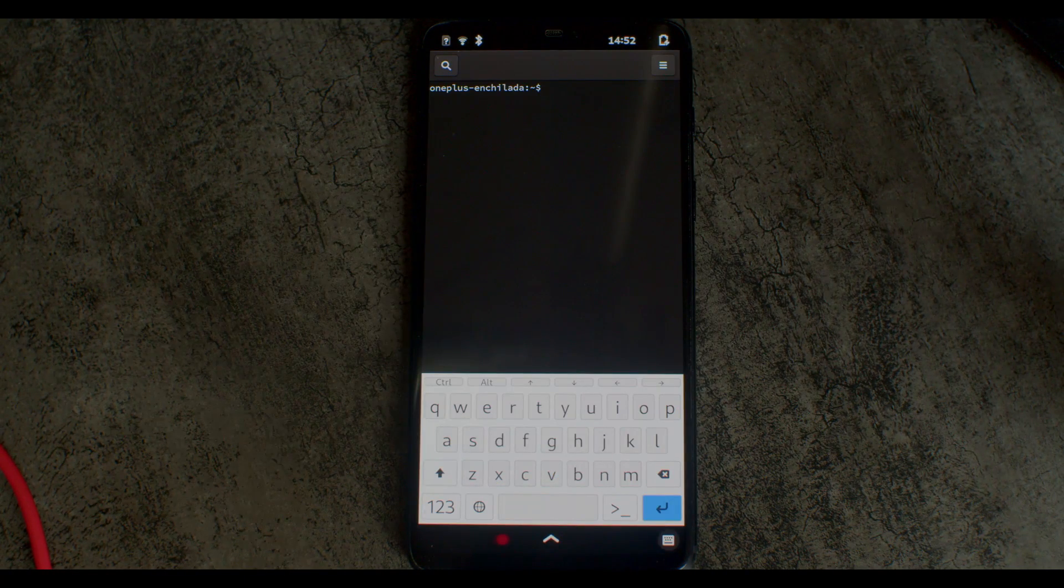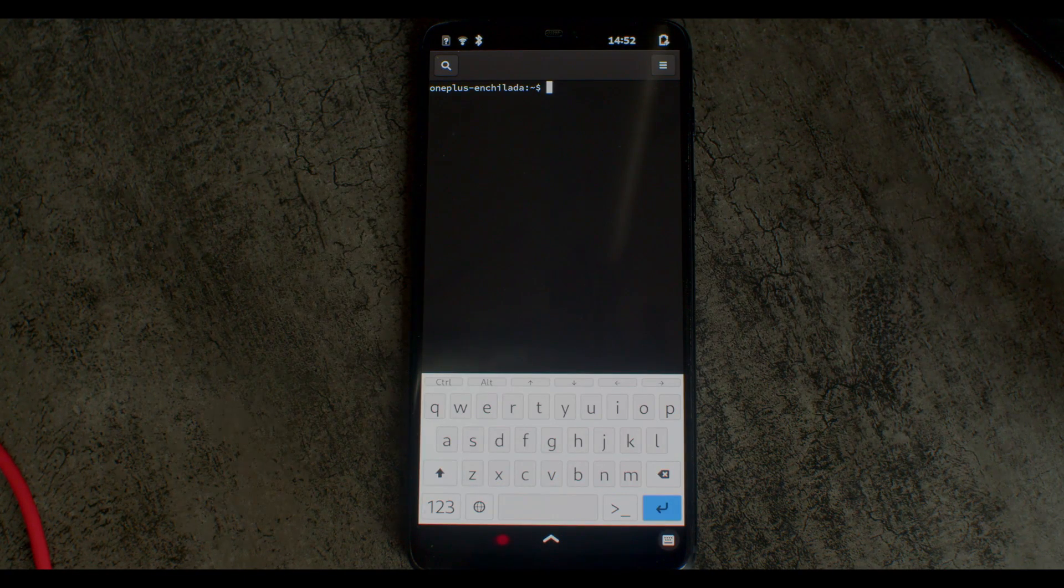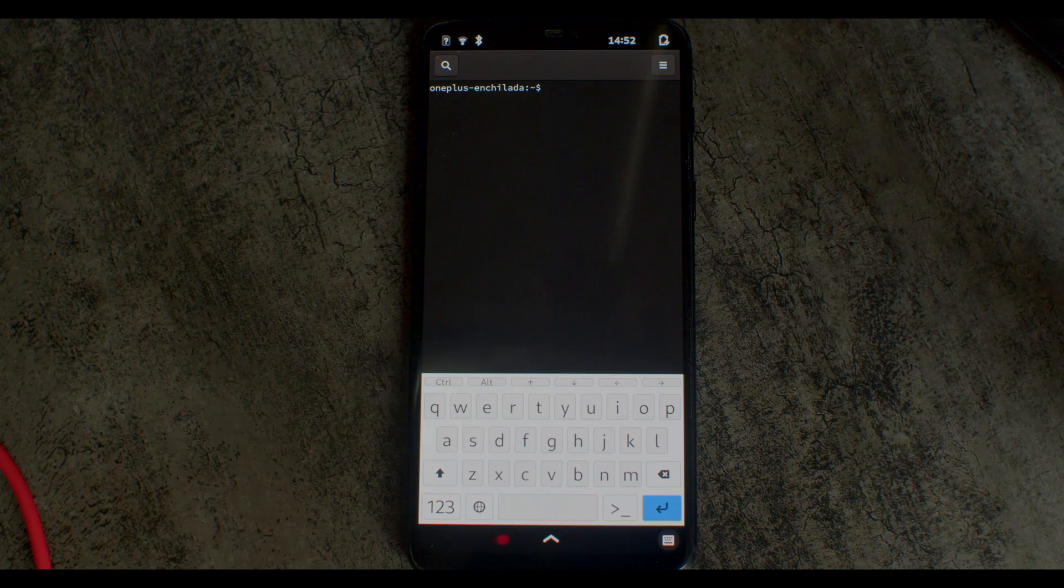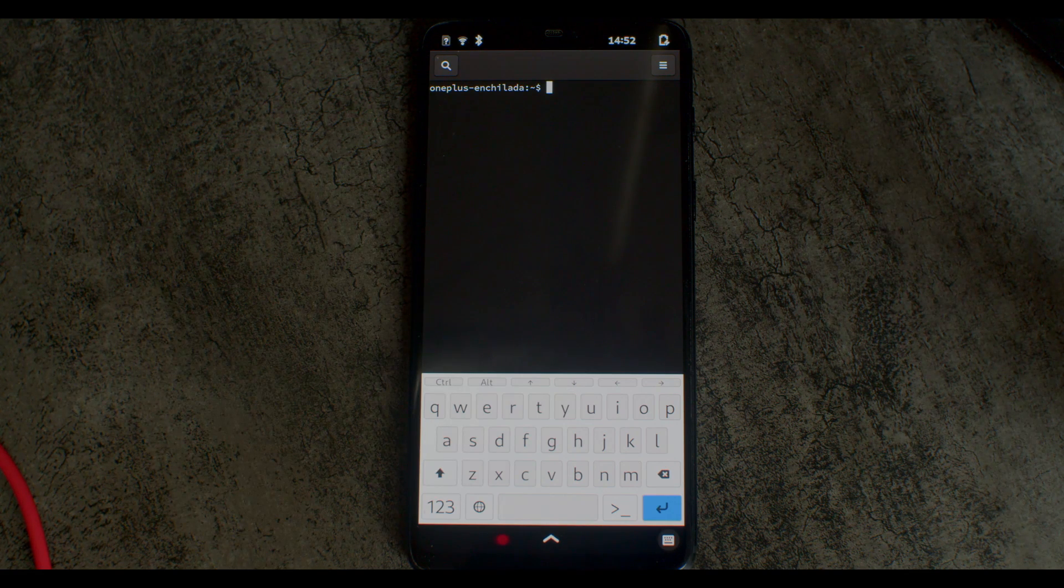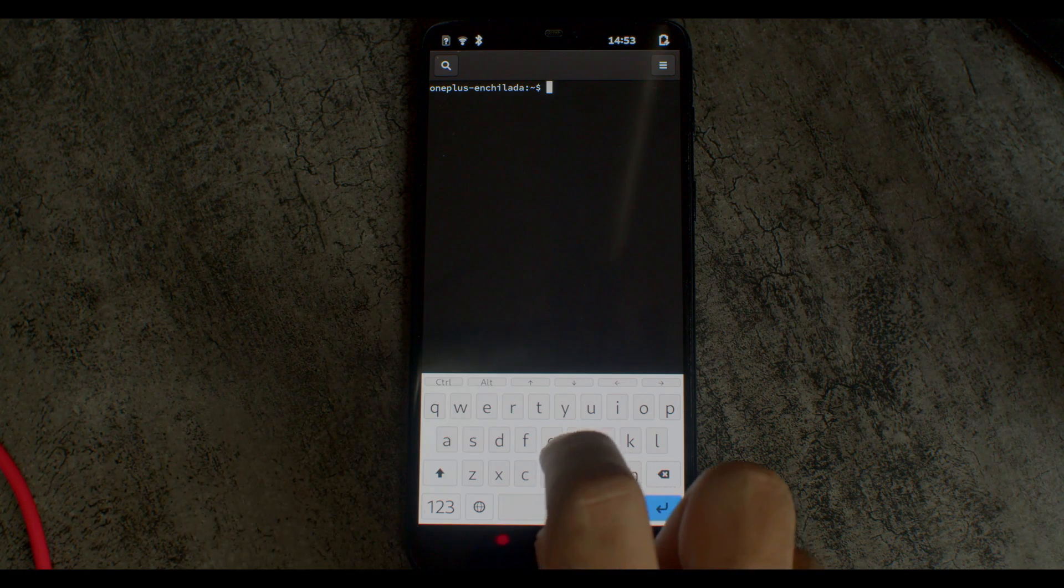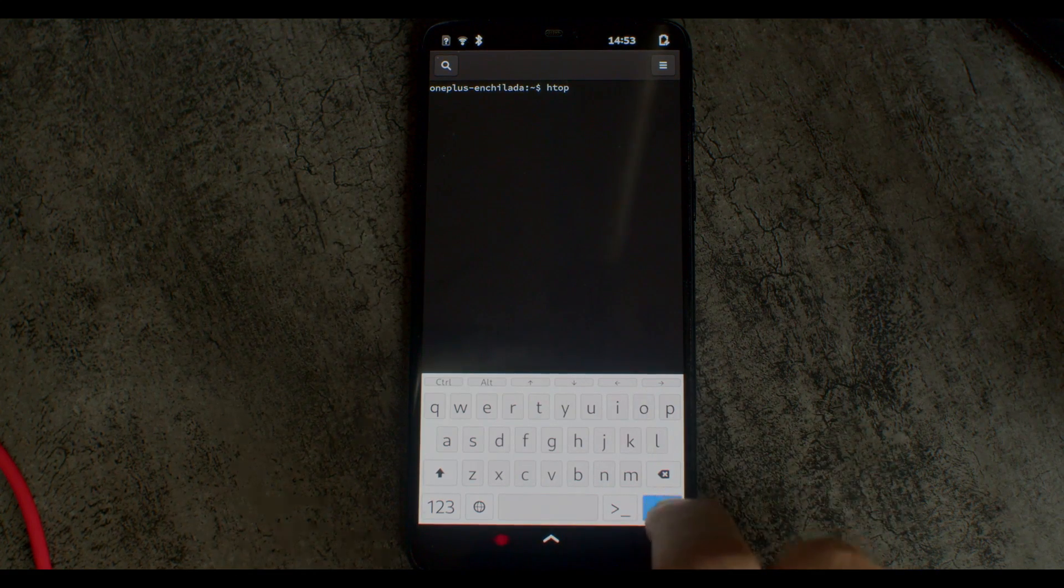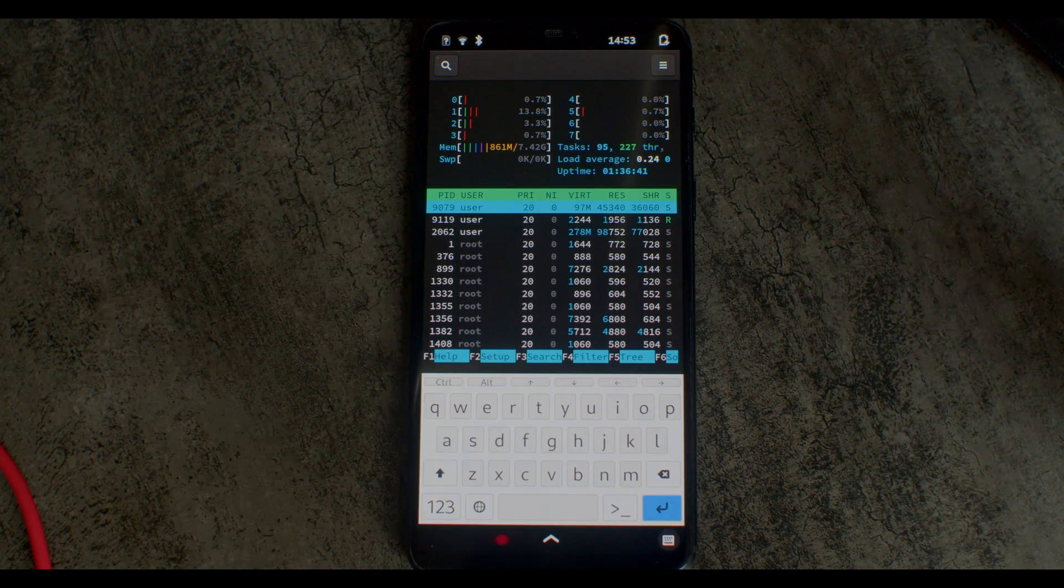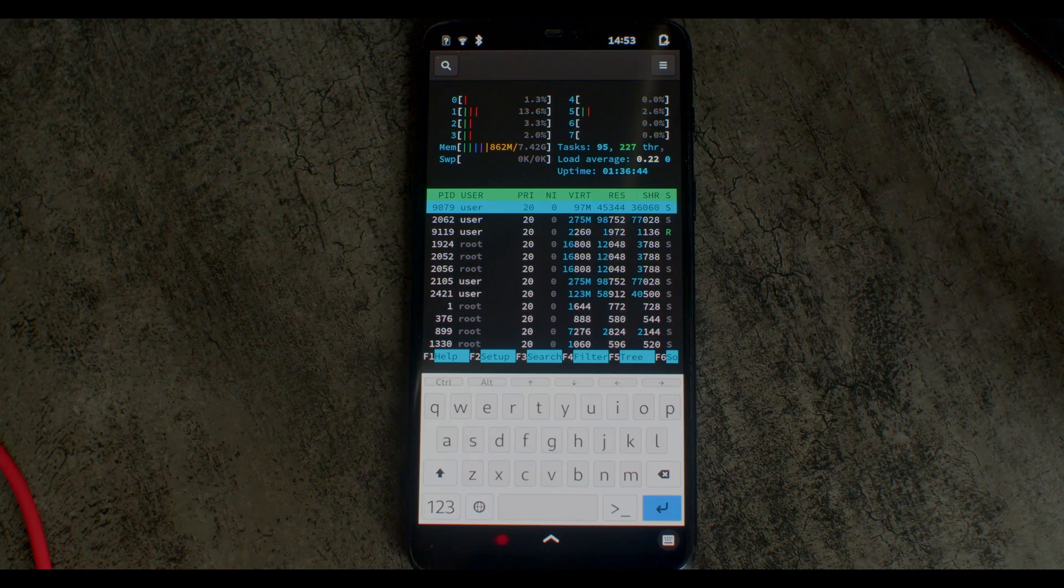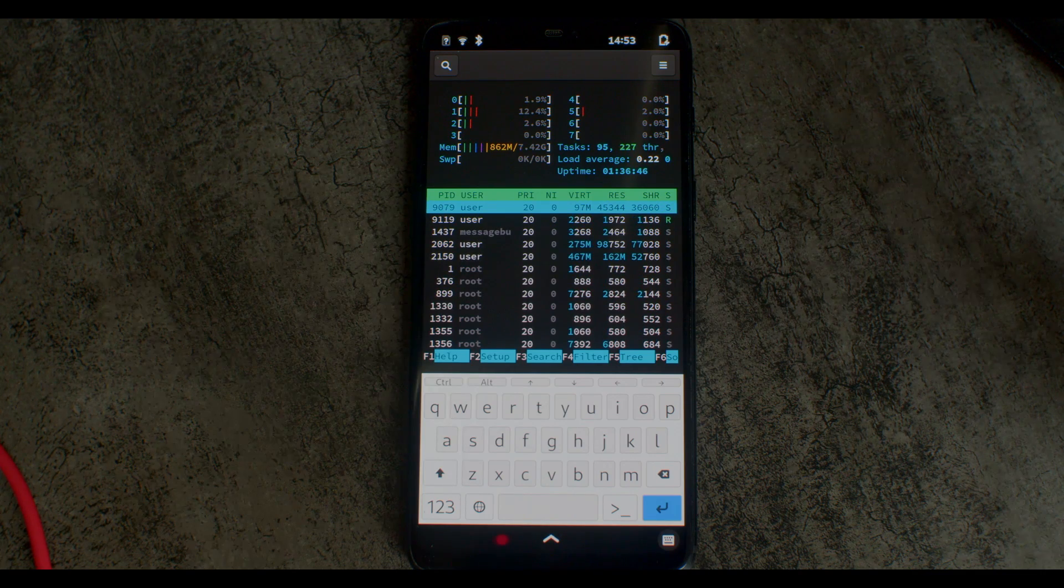This also can't be a Linux demo video without opening a terminal at least once. So here is the terminal emulator in Phosh. And again, it shows off that this thing has a lot of cores.